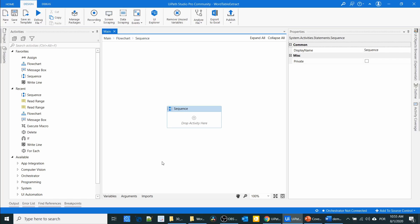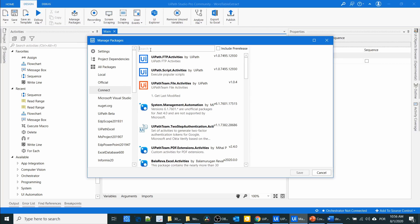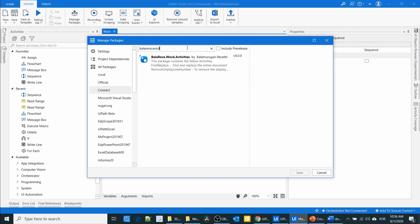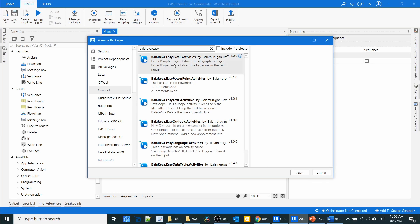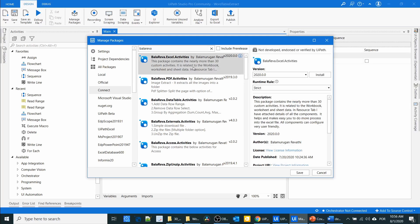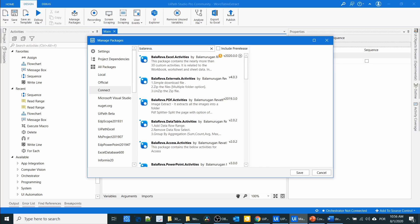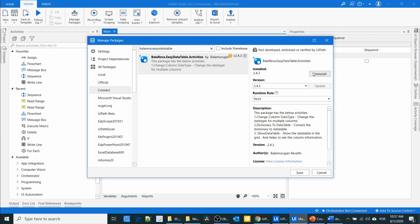To do this, we are going to install 4 packages. Go to manage packages and select Connect, then type 'balareva.word' to search for the package. Install this package, and after that install 'balareva.ezexcel' — type 'balareva.ez' and you can see the Excel package. Install it, then install the 'balareva.excel' package, and finally 'balareva.ezdatatable'. Select each package and install all 4.